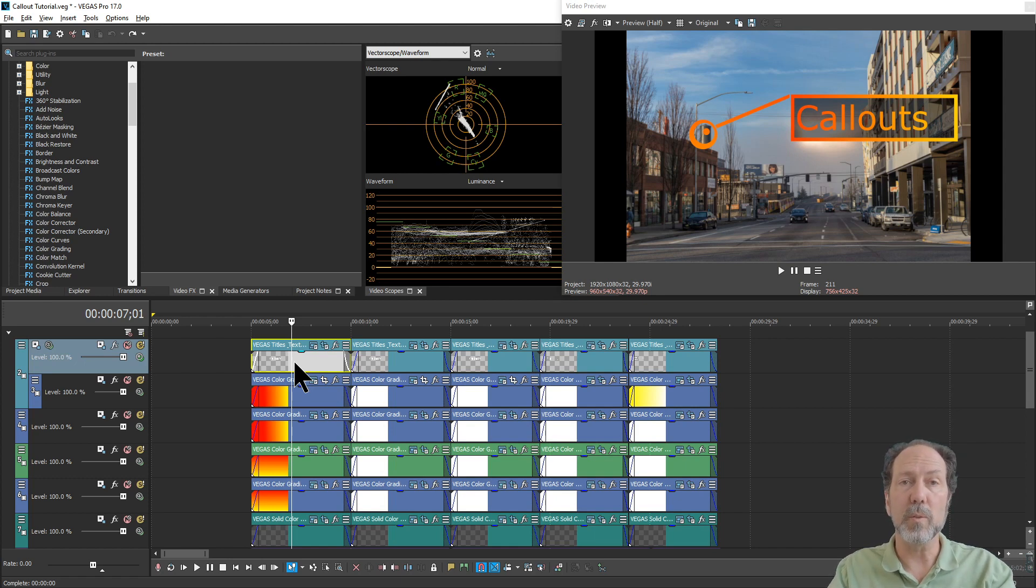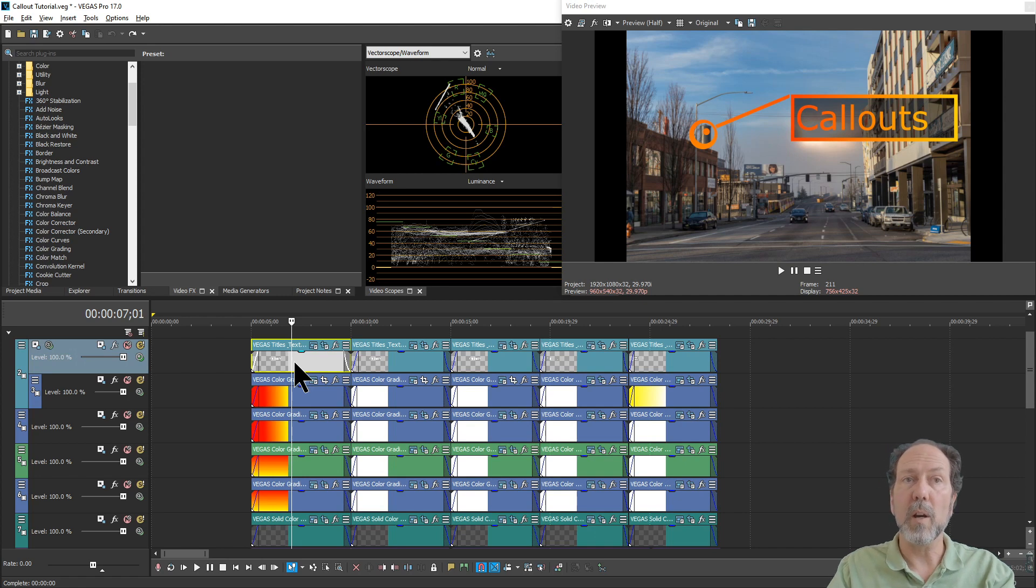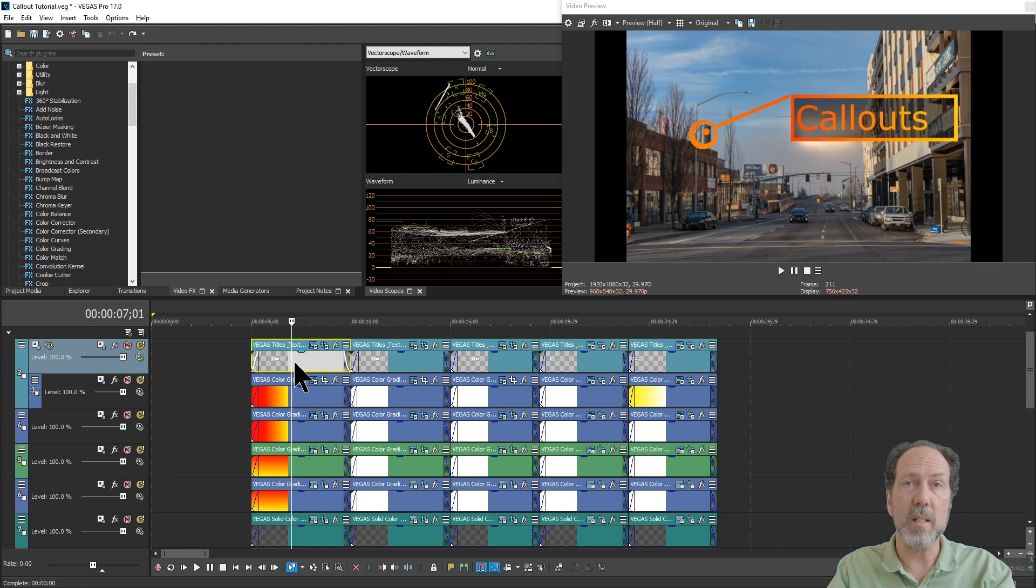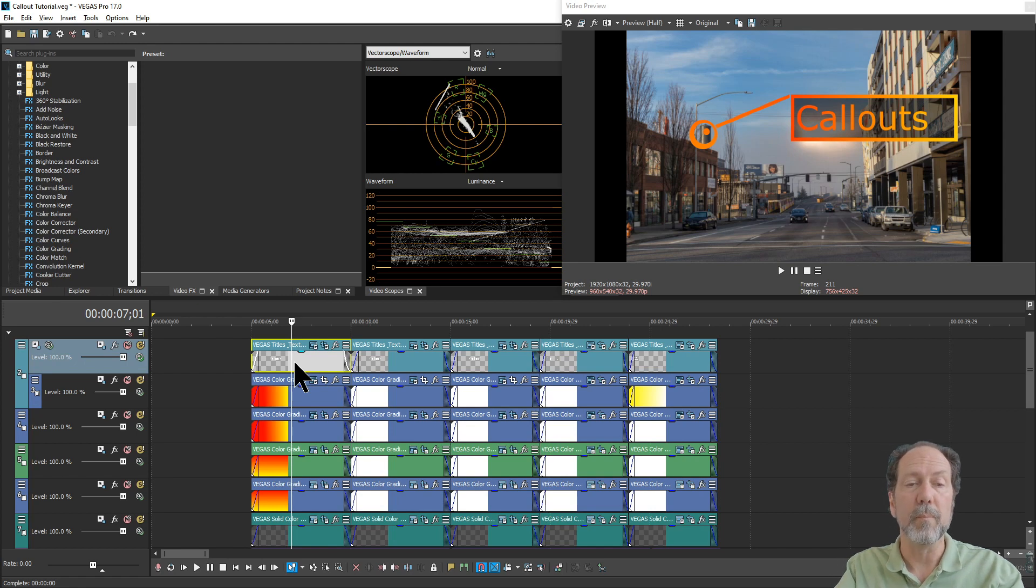It'll also go into gotchas that you need to be aware of when you're creating these so you don't end up with some text that's backwards and that sort of thing.